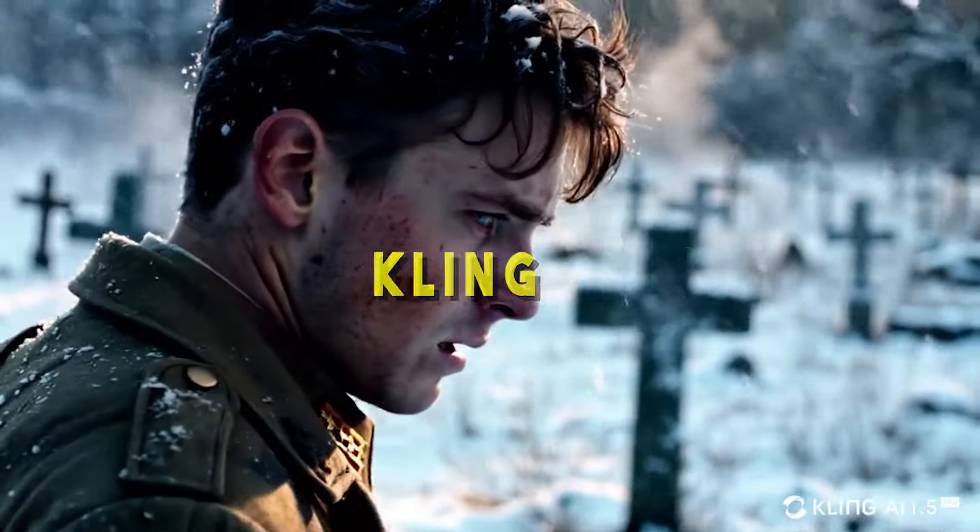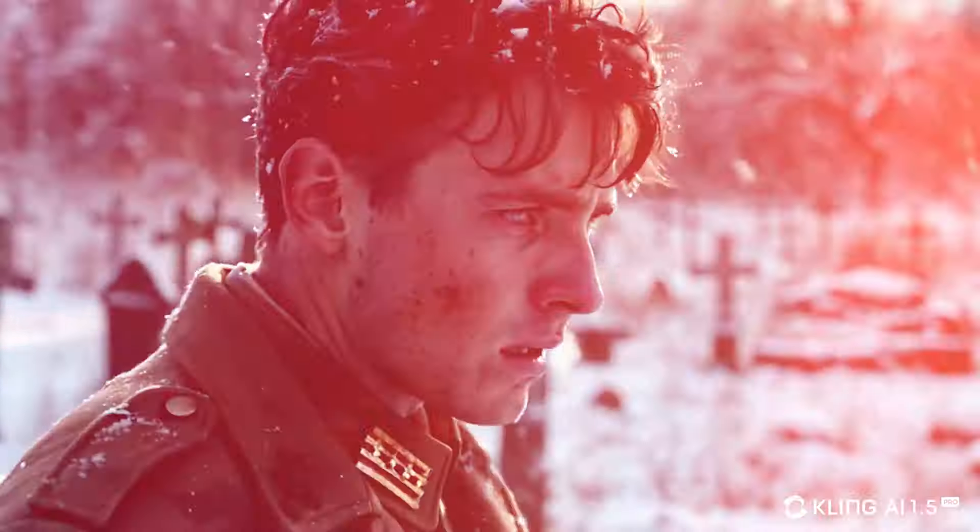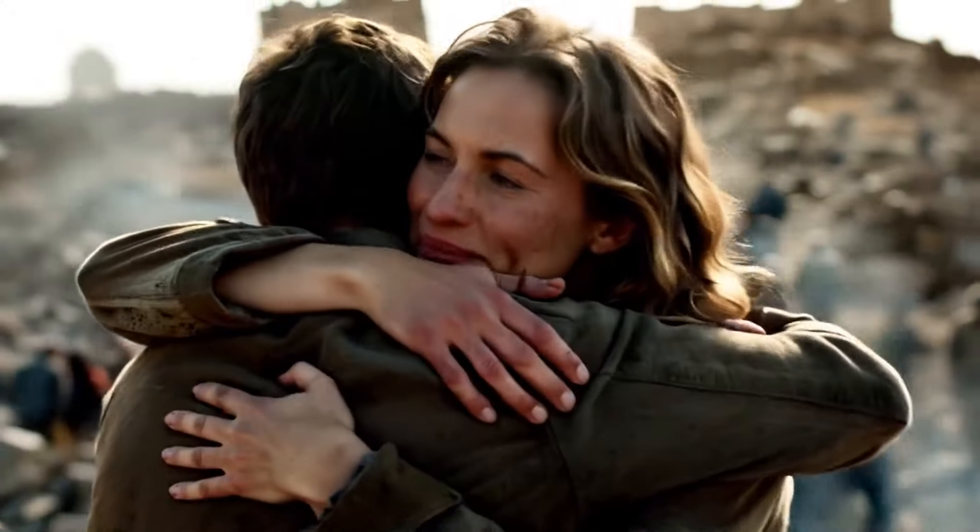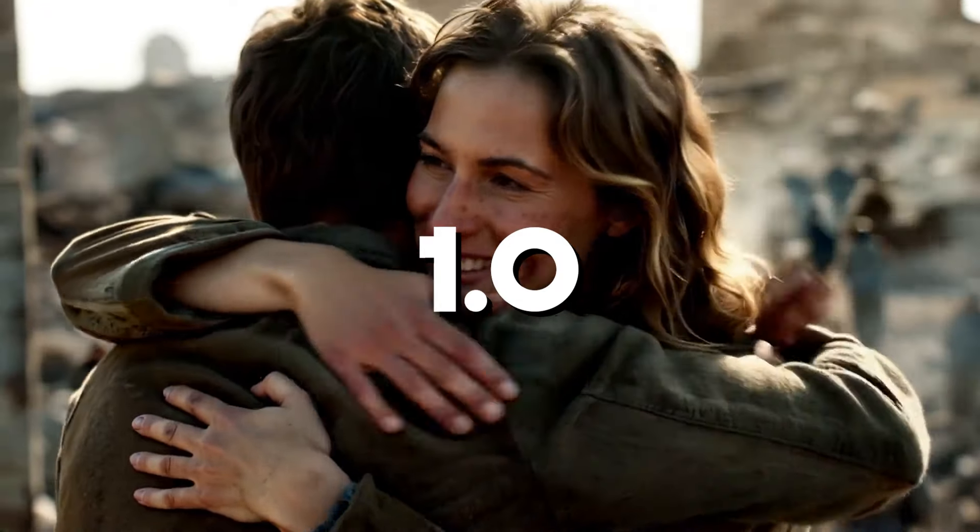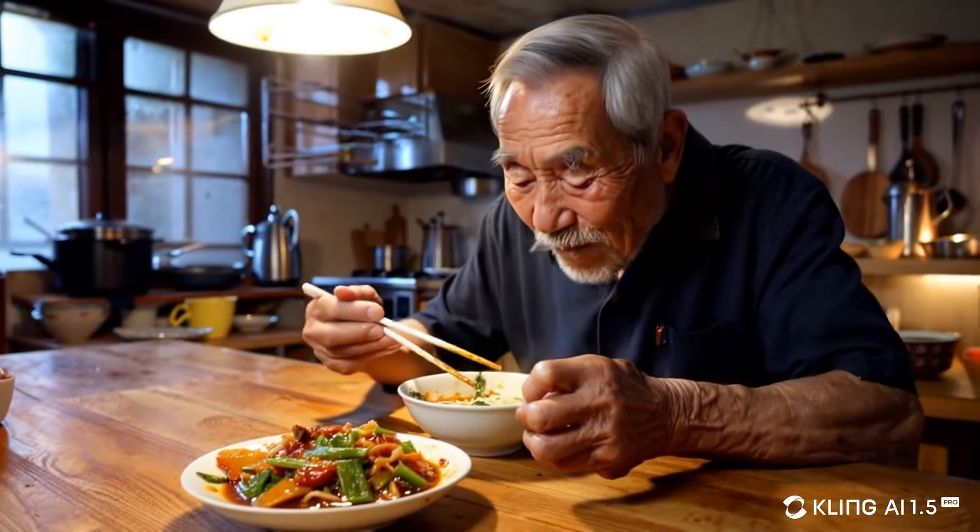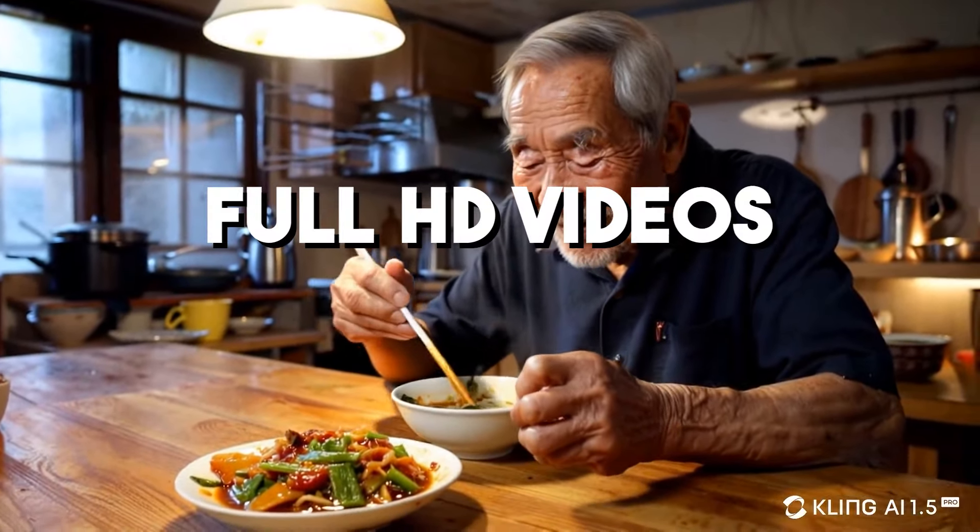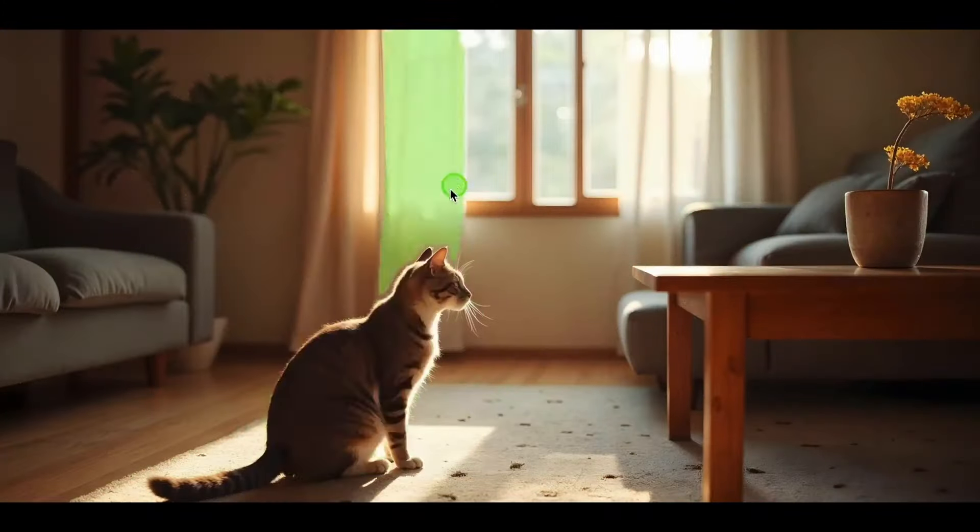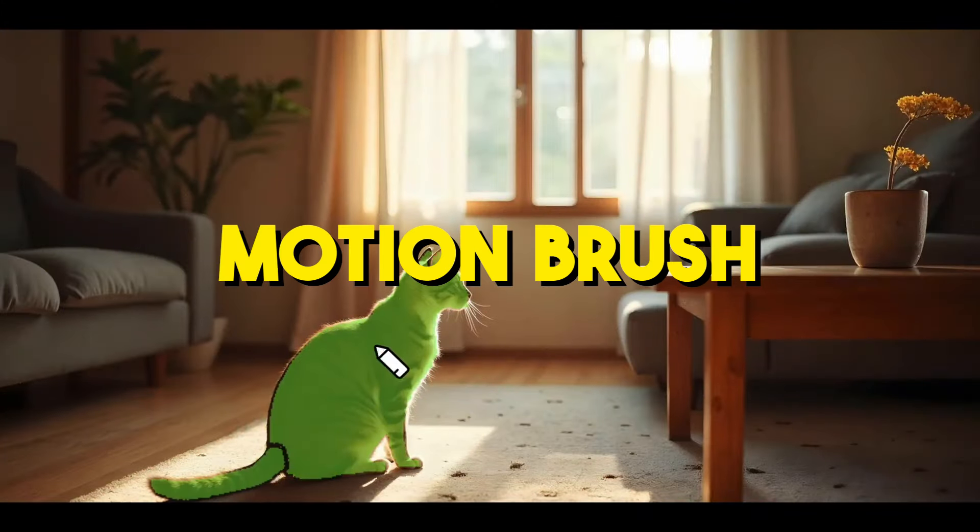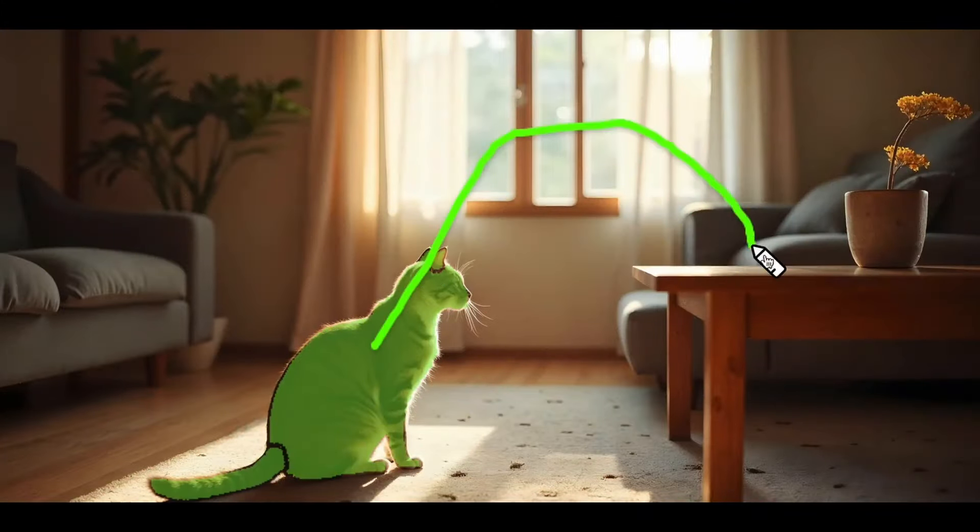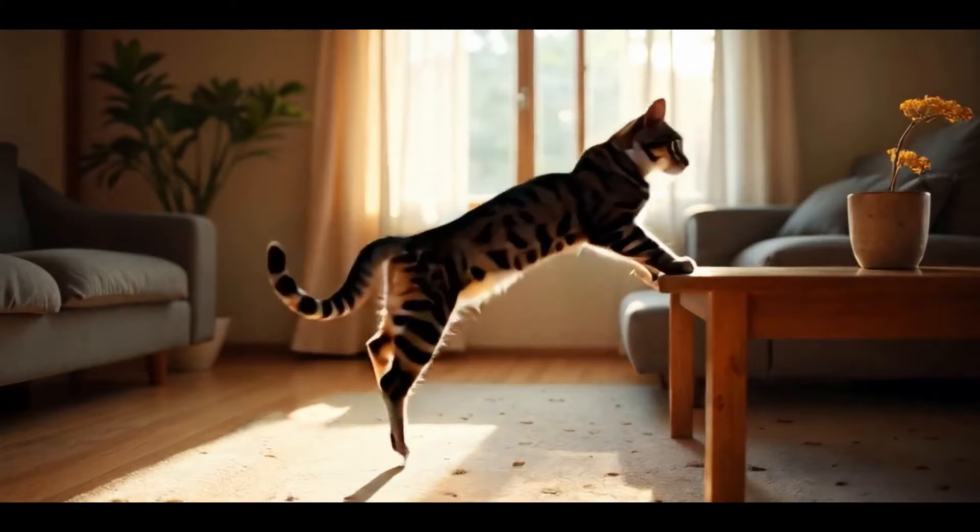So Kling AI just dropped their new version 1.5 and it comes with a significant improvement over the previous model 1.0. This new model is capable of generating full HD videos with 1080p video quality, and they have also introduced their motion brush feature that allows you to get your desired motion inside of the videos. So we're going to try all of these features, let's dive in.